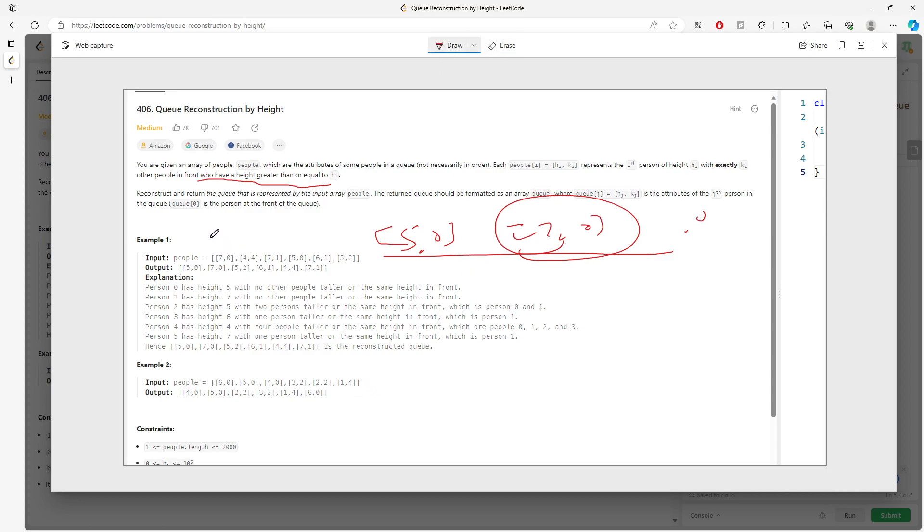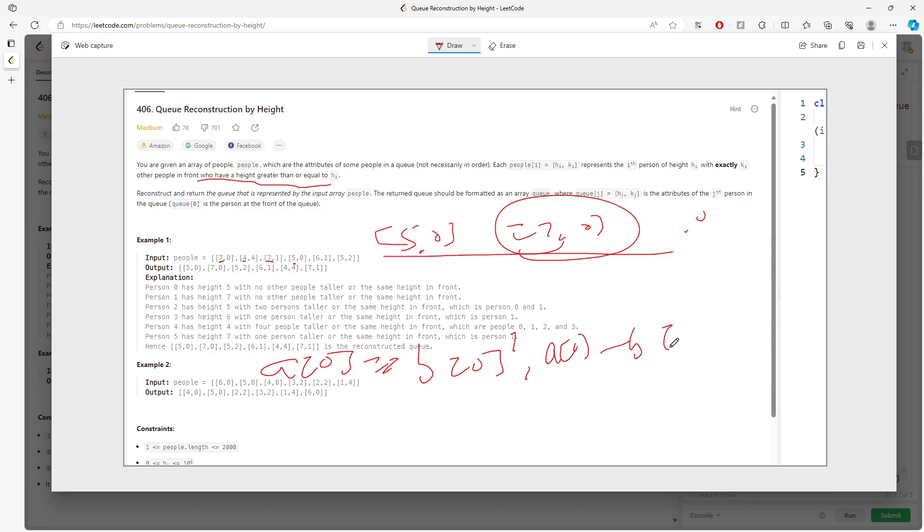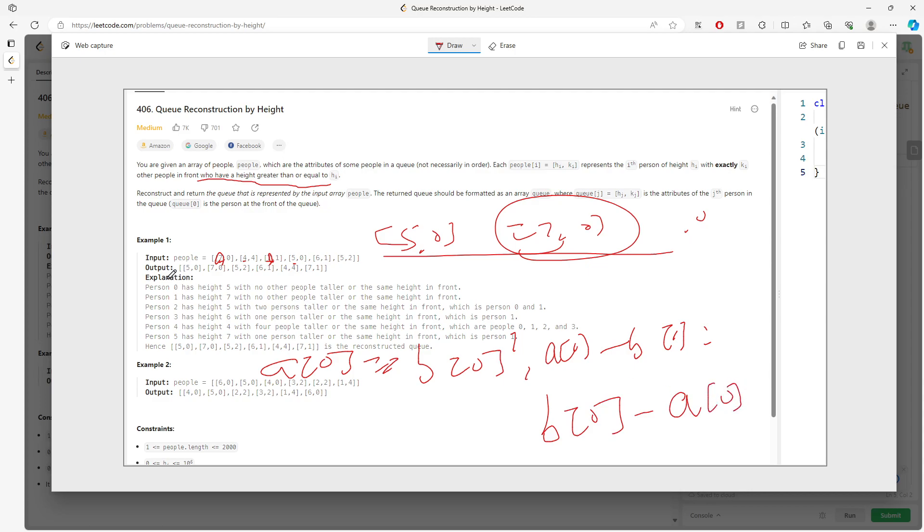If you think about this in a different way, we can actually sort this element based on the first index from smallest to greatest. So I'm going to say if a[0] equals b[0], then a[1] minus b[1]. If the values are the same - imagine you have [7,0] and [7,1] - if they are the same, smallest to greatest is simple enough. Else you want to sort from largest to smallest.